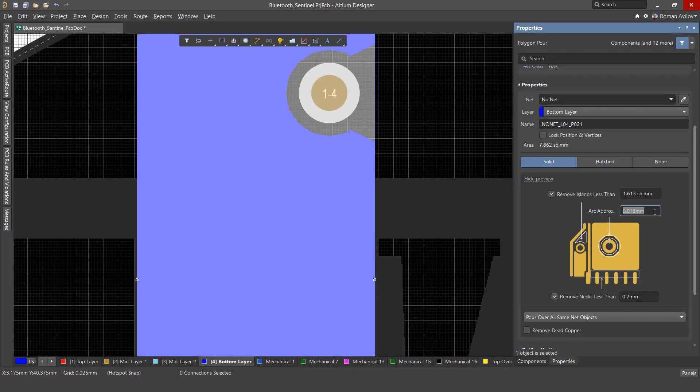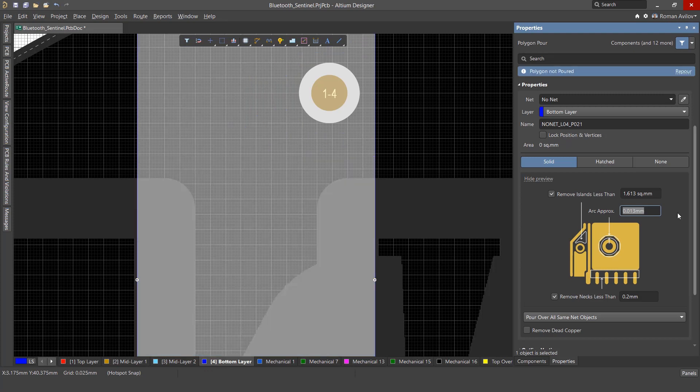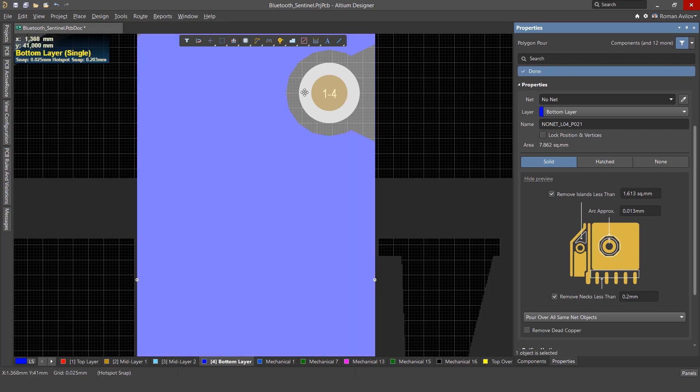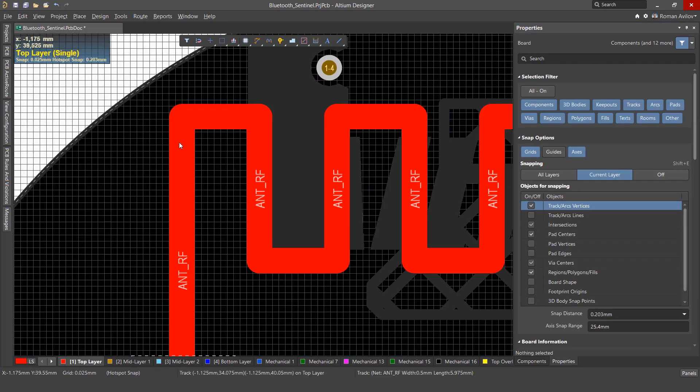Arc Approximation: Polygons approximate arcs using straight lines and this value can be set here. A smaller value means arcs will be more accurately approximated. We recommend leaving this value the default. Changing this field will require a polygon repour.